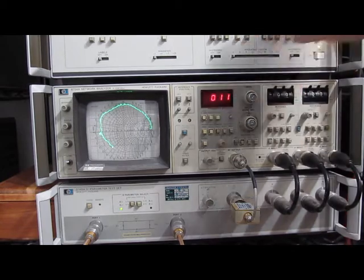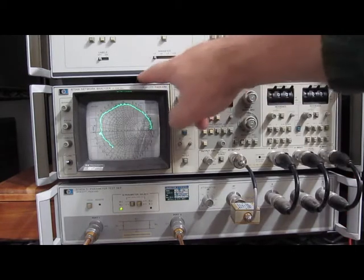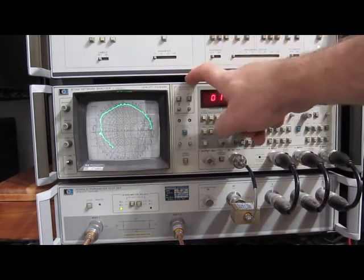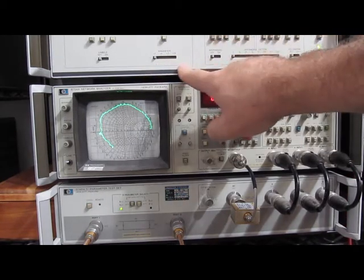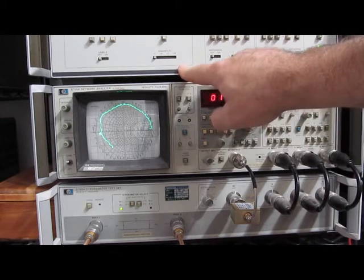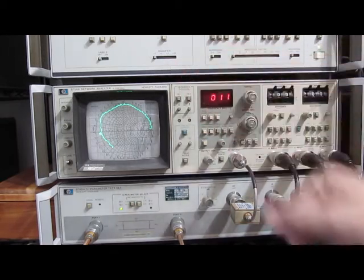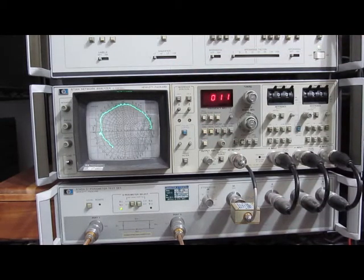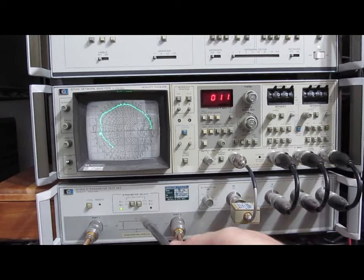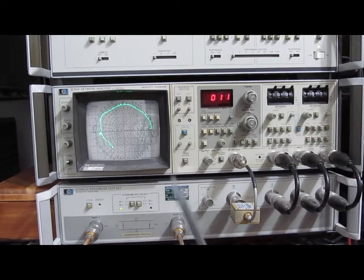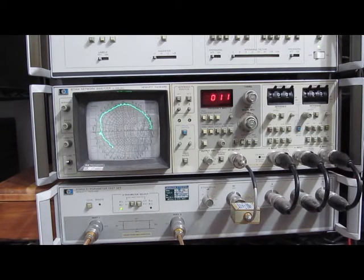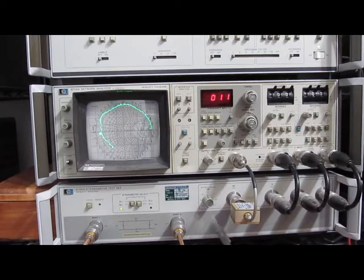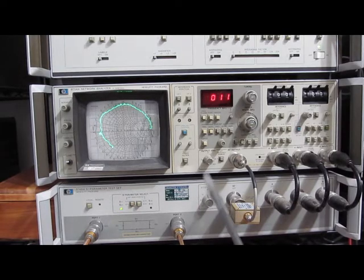The top module up here. This is the storage normalizer. This has a GPIB interface and allows me to connect it to the PC. And down here I have an 8748A S-parameter set. This particular set has been modified to allow me to run to the 3 gigahertz range.